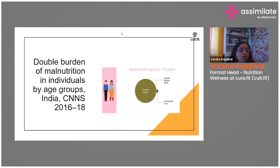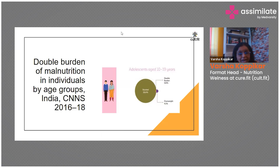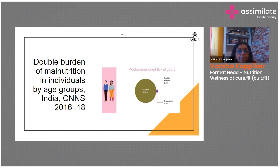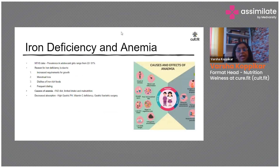The double burden of malnutrition is defined by the coexistence of undernutrition alongside overnutrition and obesity. This needs better understanding and counseling at each stage — whether we are looking at stunting and wasting on one side, or overweight and obesity on the other.